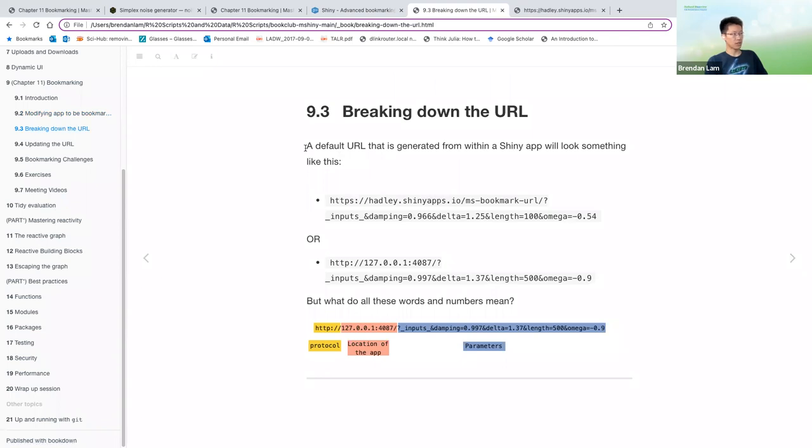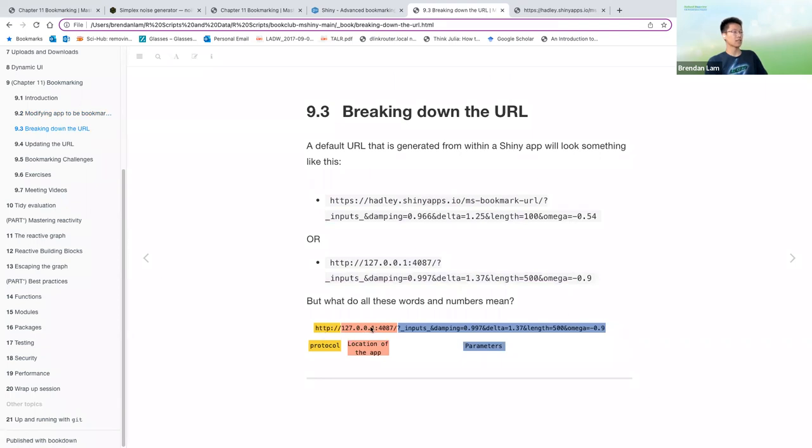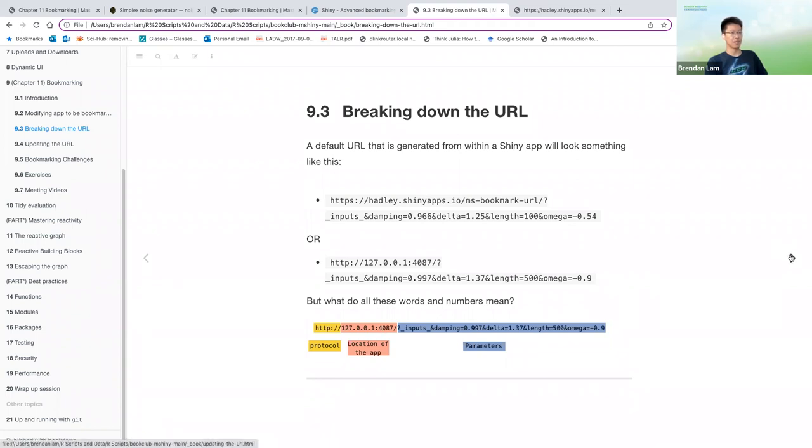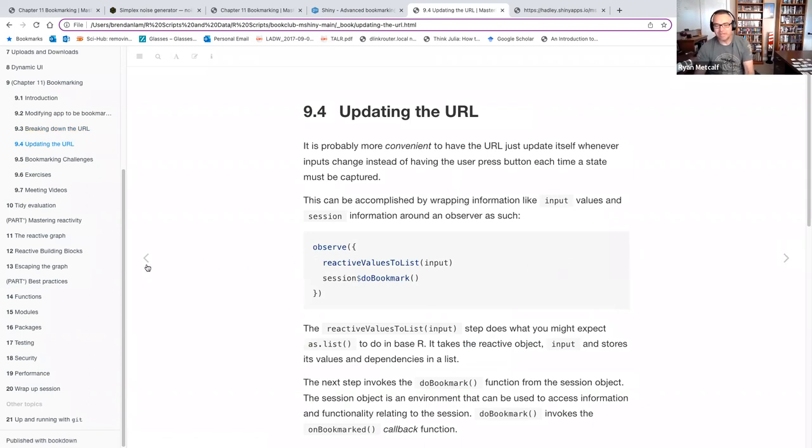So first we'll break down what the URL is. The default URL that's generated from within the Shiny app will look something like this. This is what it'll look like if you use the URL option, and this is what it'll look like if you use the server option. And so there are three components that we'll highlight here. The first is the protocol, and the location of the app, and the parameters.